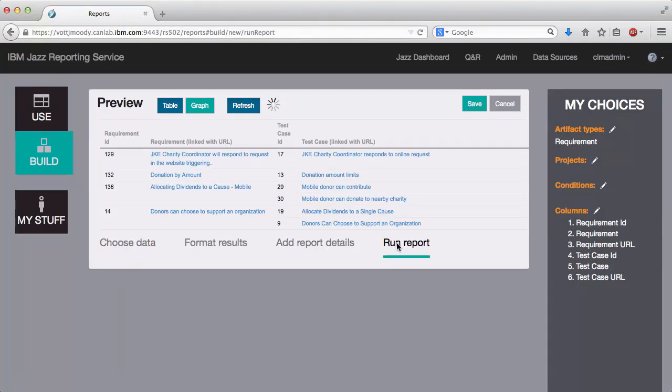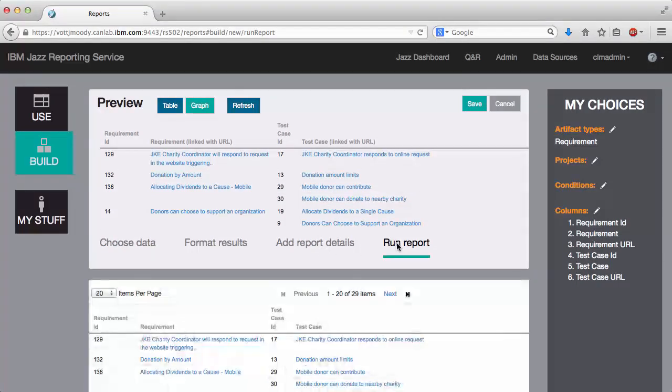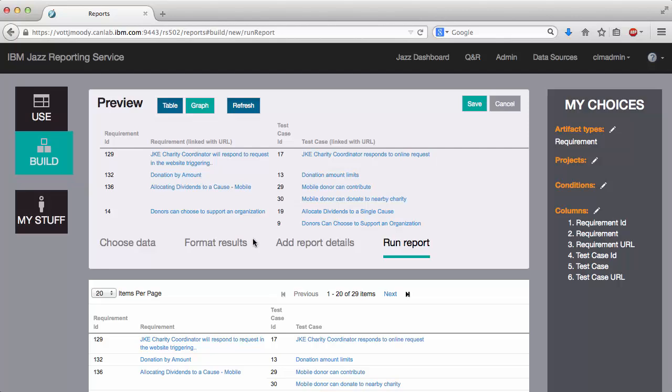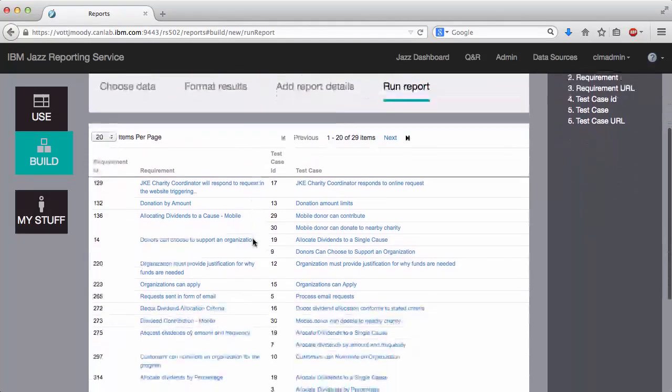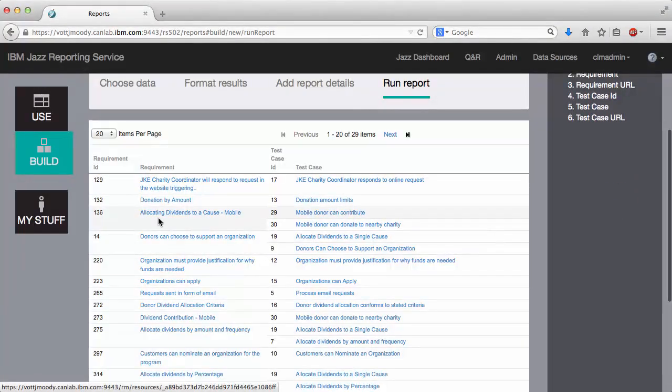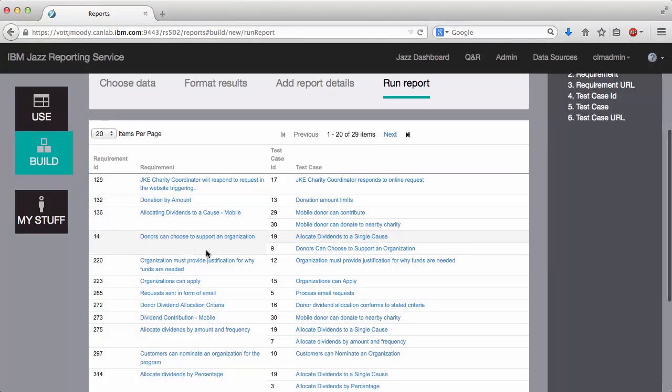And you'll see more of these if I run the full report. So you can see again there, there are more requirements such as number 14 that have multiple test cases associated with them.